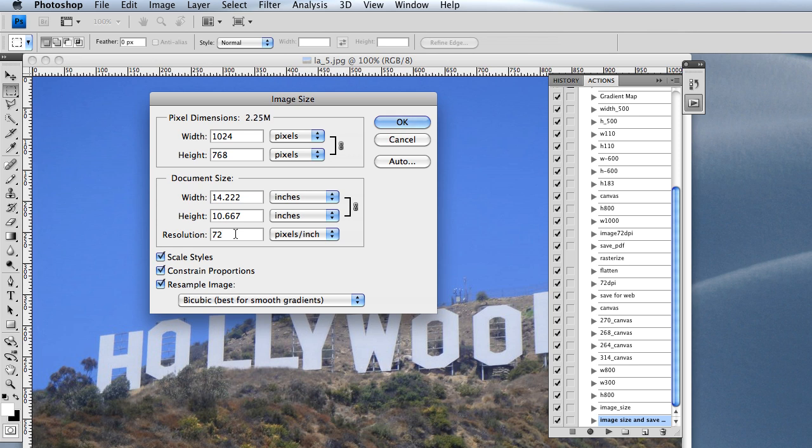When doing anything higher, you're actually losing out. You're making your image larger than what it needs to be. So you'll always want to make sure it's at 72 for web.